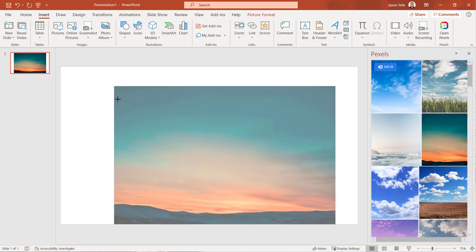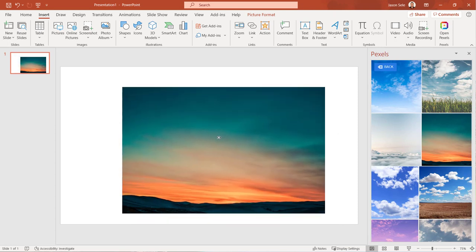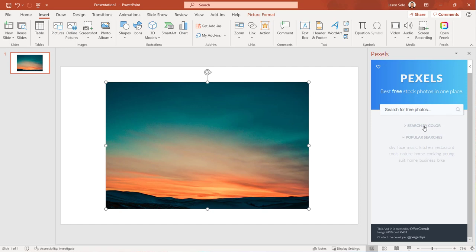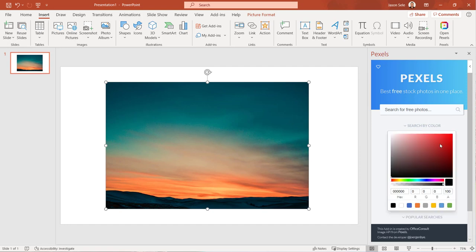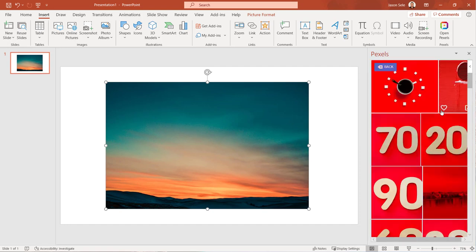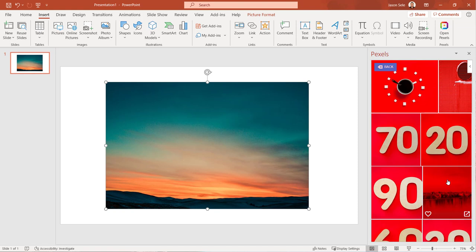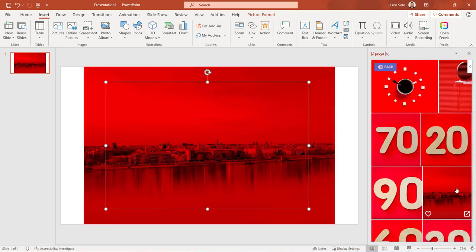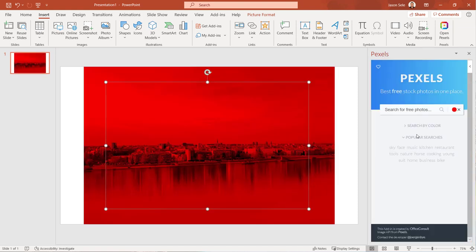Now you can resize, move, and edit your photo just like any other image. Pexels also has a handy option to search by color so you can select a photo to match the color of your presentation. Select from thousands of professionally done photos with Pexels.